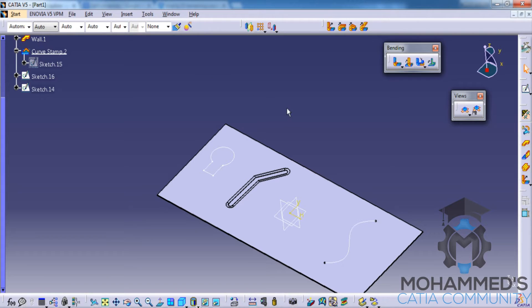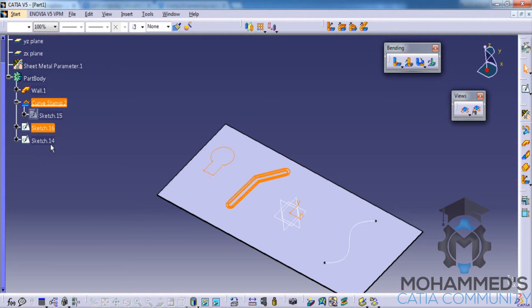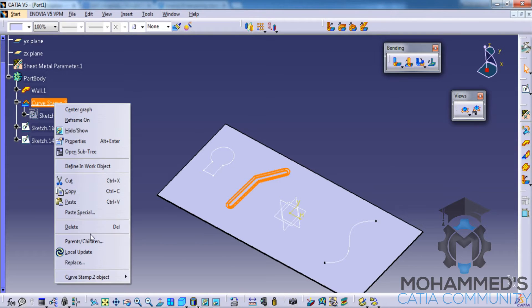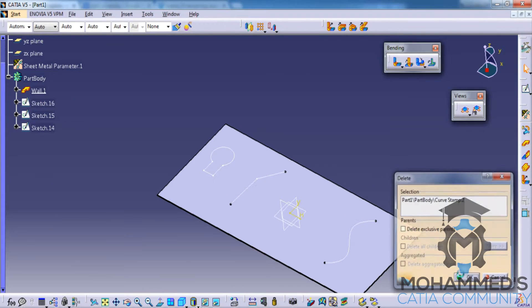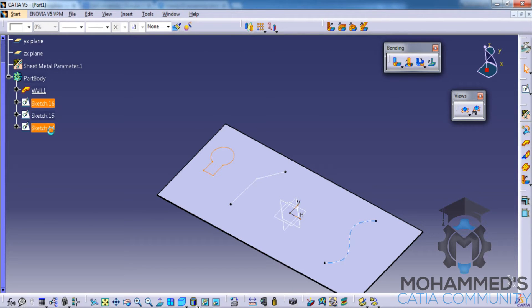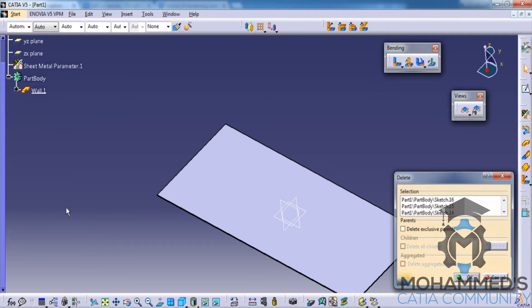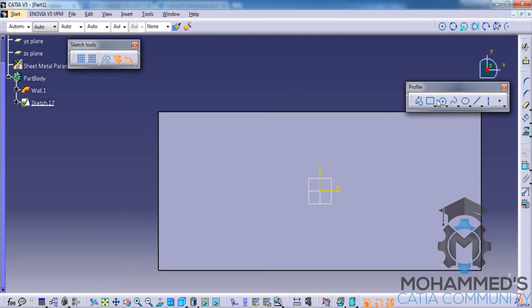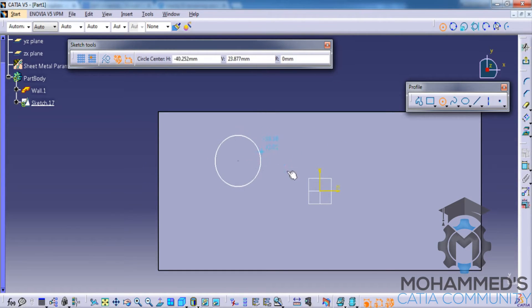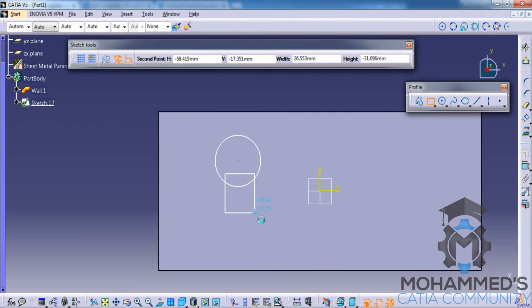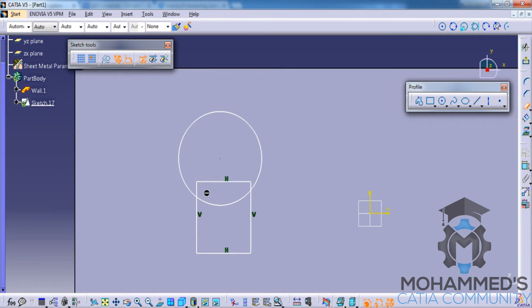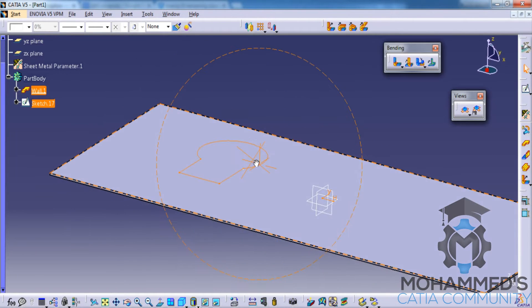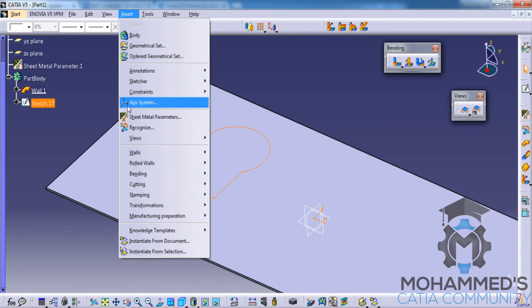Now let's look at the flanged cutout stamp. To create a flanged cutout stamp, let's first delete the existing features, then go ahead and create a sketch with a circle and a rectangle. The flanged cutout stamp simply creates a cutout with a flange on the border.